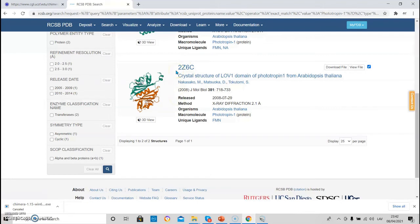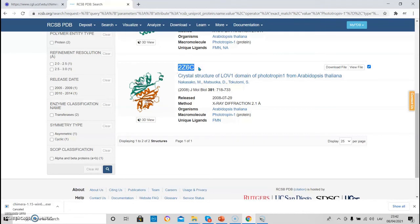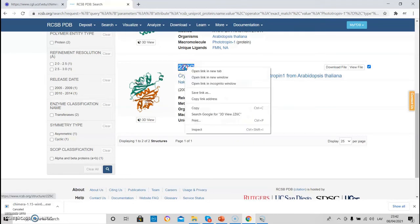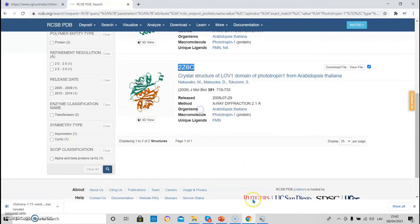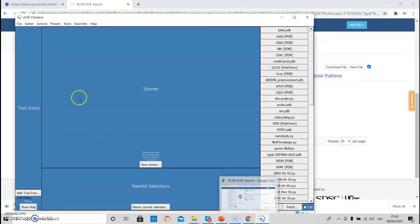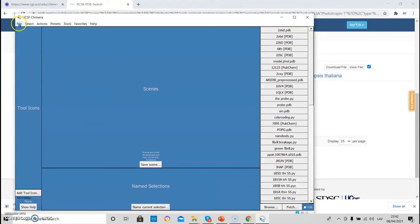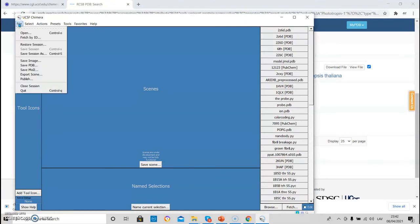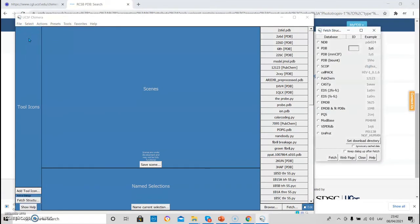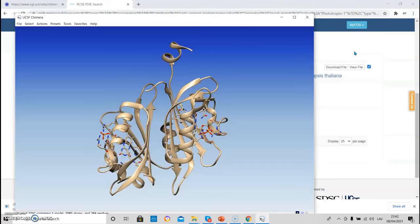There are two ways how to load this structure into Chimera. First, you can just copy the structure ID. Control copy. And go to Chimera file, fetch by ID. And you have to choose PDB which corresponds to the PDB database. And just paste here the structure.